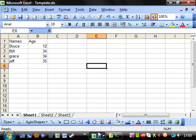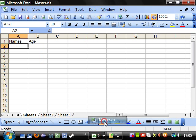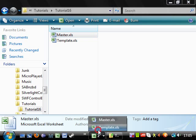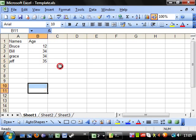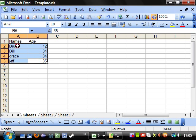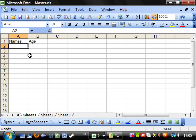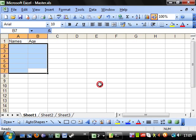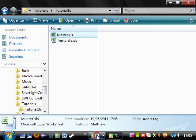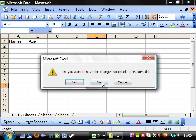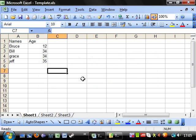And then this one here we'll leave blank for now. And what I want to do is copy this information into here. So, I'm going to close this down for now. And yes, I want to save the changes.